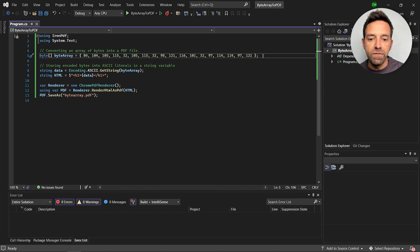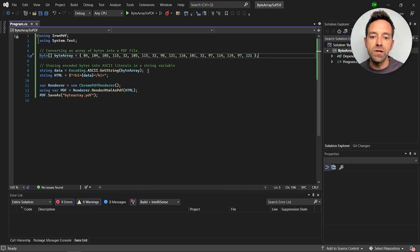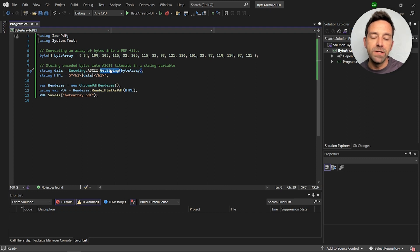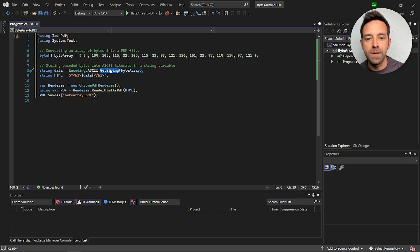Now we'll convert the byte array to string using the GetString method. By using this method we'll be able to extract text from a byte array.